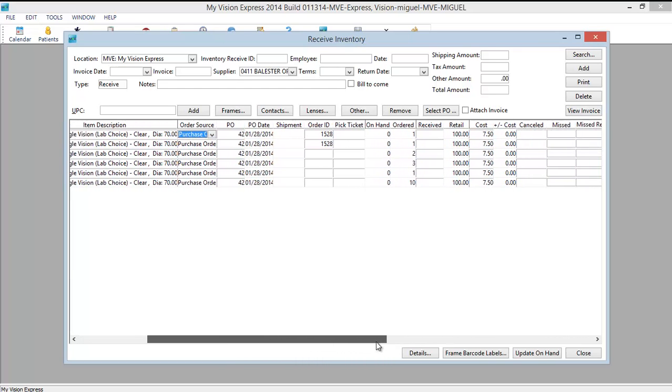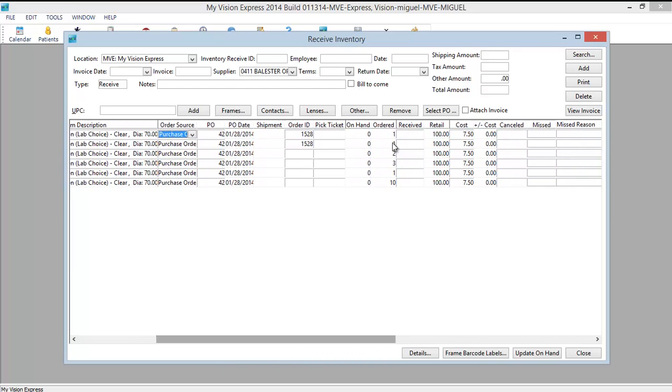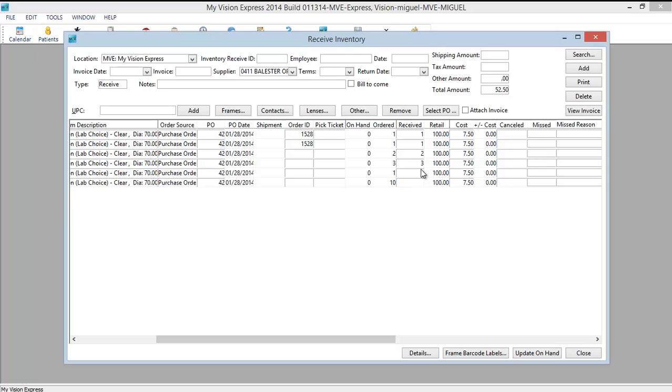Let's scroll to the right. And here we have how many we ordered. And here is where you will enter how many you received. Let's say you received 1, 1, 2, 3, 1. And let's say you got 6 of these.